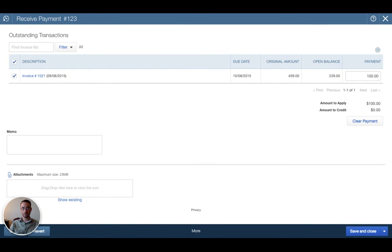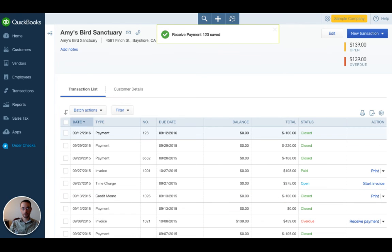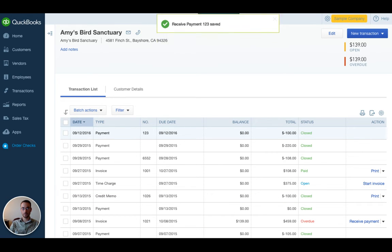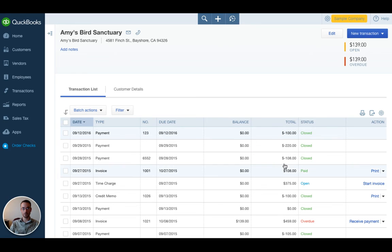When I'm finished, I'll click save and close. Now you'll see that the open balance is $139 because we just applied an additional $100 against it, and now that payment shows closed because it was applied to that invoice.